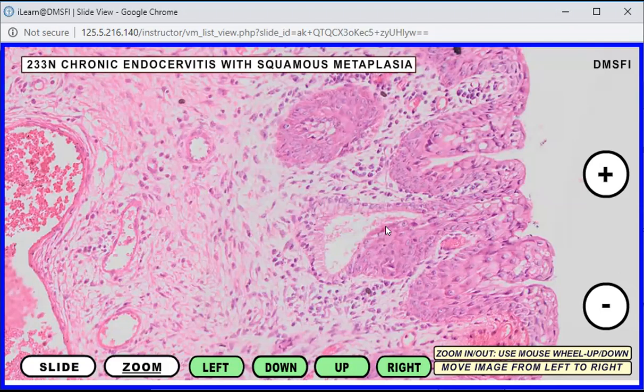Another perfect example of metaplasia would occur in the esophagus. This is different because the lining epithelium of the esophagus is squamous epithelium, but it becomes columnar. That is an example of Barrett's esophagus.